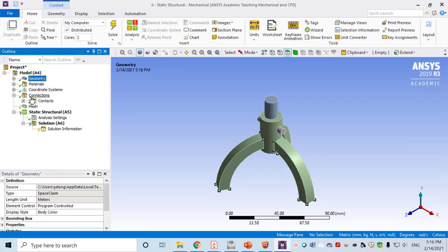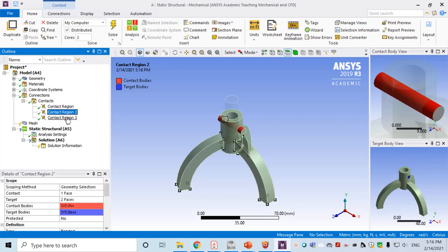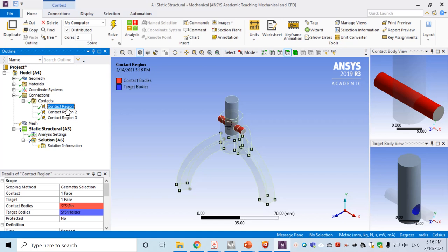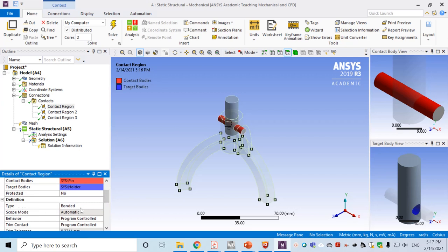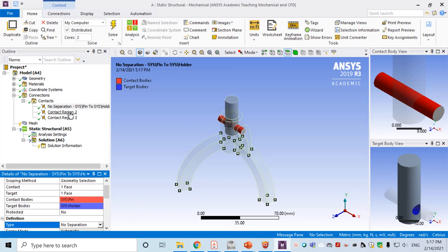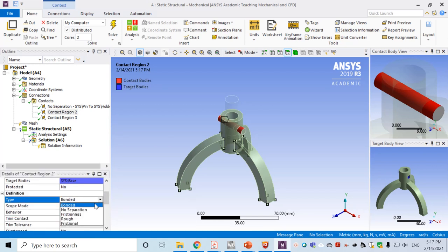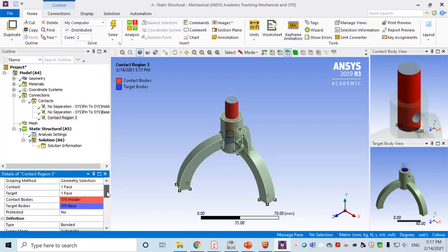Next we check the connections between the three parts. For the first contact region — the contact between the pin and the holder — go to the contact type and choose No Separation. No Separation means in the normal direction the parts are not separated, but on the tangential surface they can slide. Do the same for pin-to-base and holder-to-base: set both to No Separation.